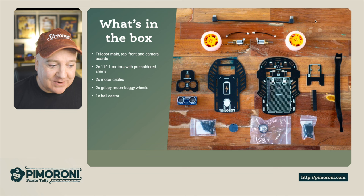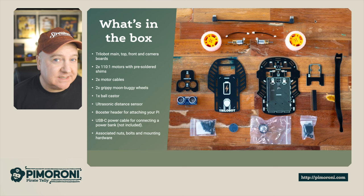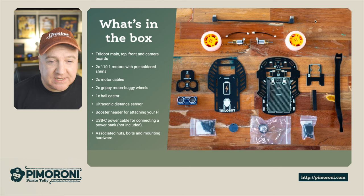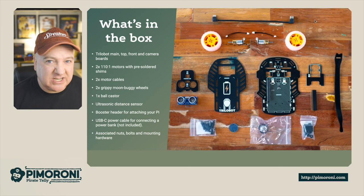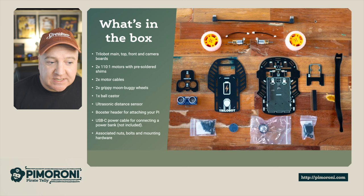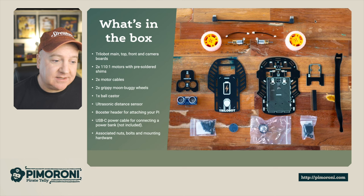Inside the box you get the main Trilobot top, front, and camera boards - very easy to put together. It has two 110 RPM motors with pre-soldered shims, two motor cables which make it really easy and convenient. There's no additional extra wiring, you just put the little connectors in and everything's great.